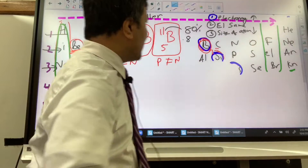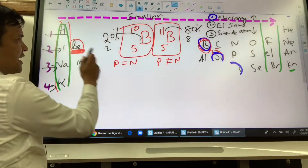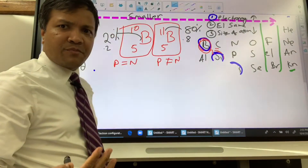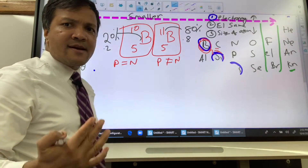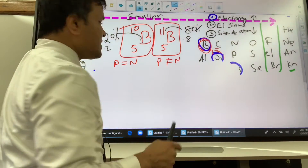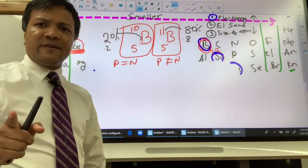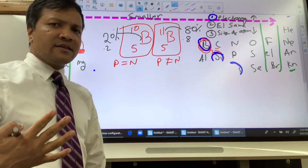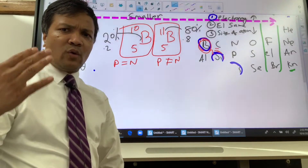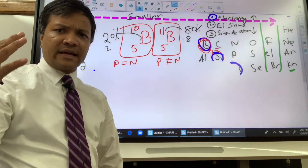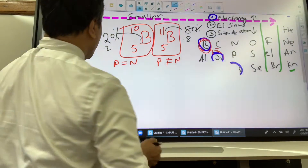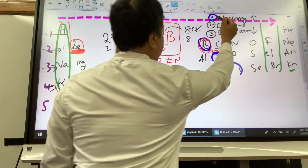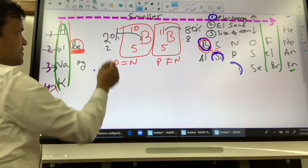So in this analogy, some atoms are like the old lady — easy to steal from — and some are like the heavy guy — hard to steal from. Keep this analogy in mind. Now let's understand electronegativity.